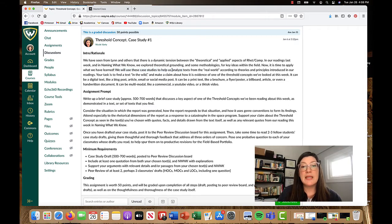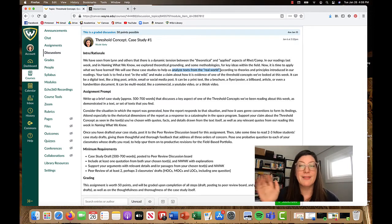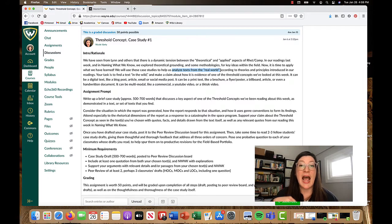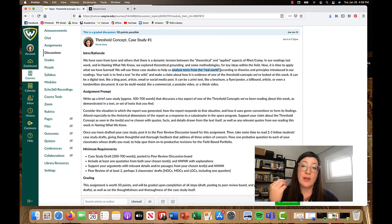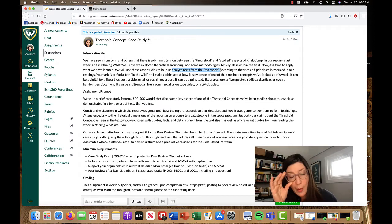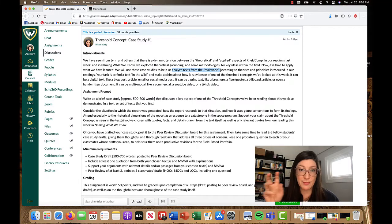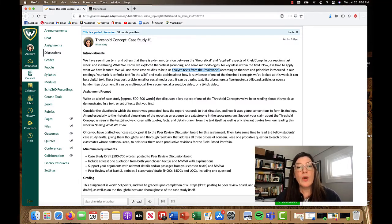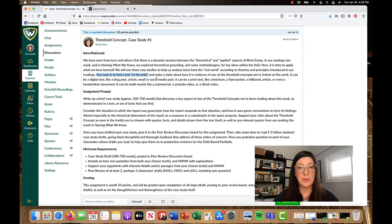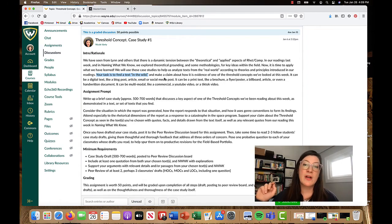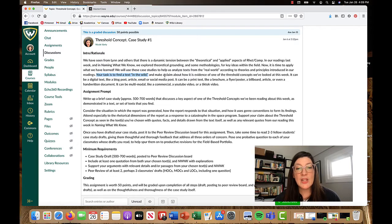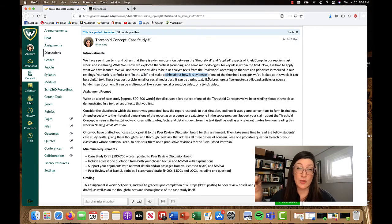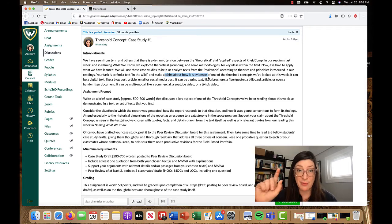So we are going to use these case studies to help us operationalize the Threshold Concepts that we read about. We're going to be analyzing texts from the real world. And that's a silly, overly simplified way to say I'm not assigning you the text that you're going to analyze in these case studies. What I want you to do is when you're thinking about the Threshold Concepts readings, I want you to go out and find a text that exemplifies the Threshold Concepts that you want to talk about.